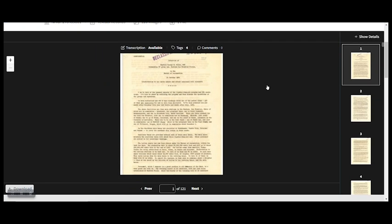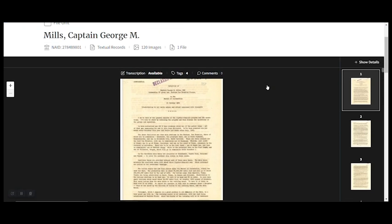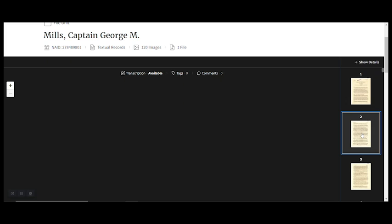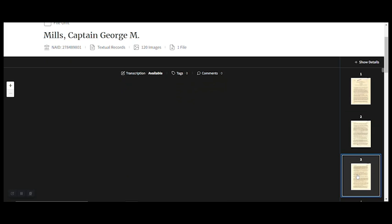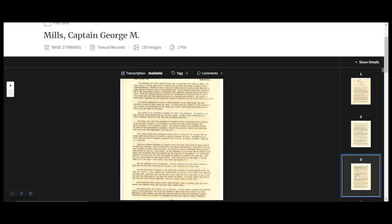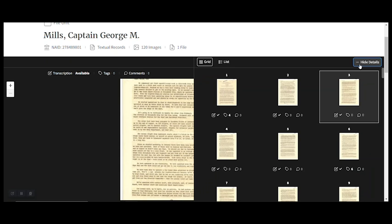So how do we find which pages still need transcribing? We get a lot of complaints from people who are clicking through the pages one by one. I don't recommend that. If you look over here, there's a button that says show details. Let's click on that.